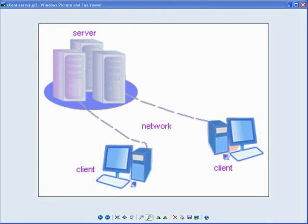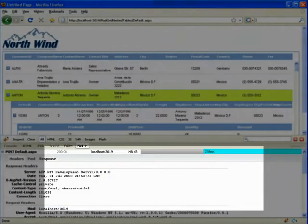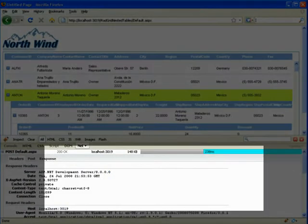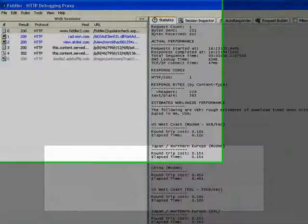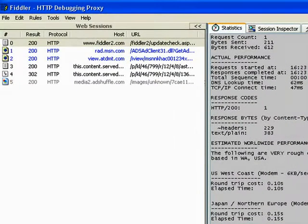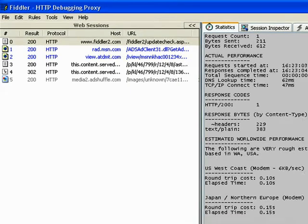To tell where the performance problems are on your web application, there are various tools like Firebug and Fiddler, which I will provide the links for above, that can tell you where you can improve on performance.